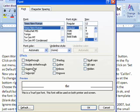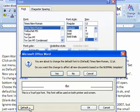Then at the bottom of the dialog window, click on the default button. You'll get a confirmation window and click Yes.